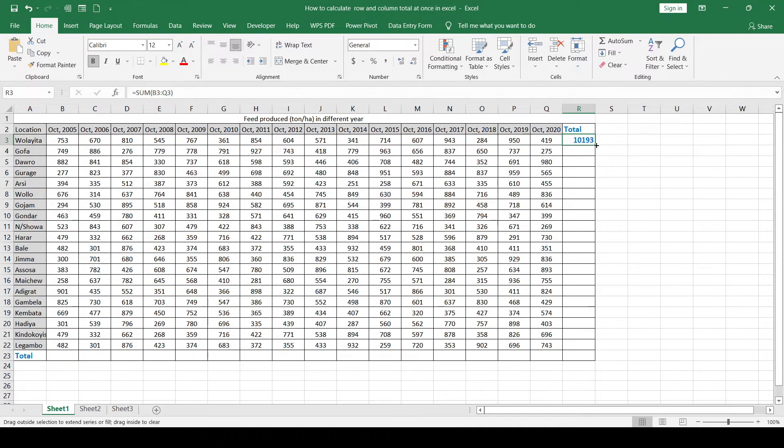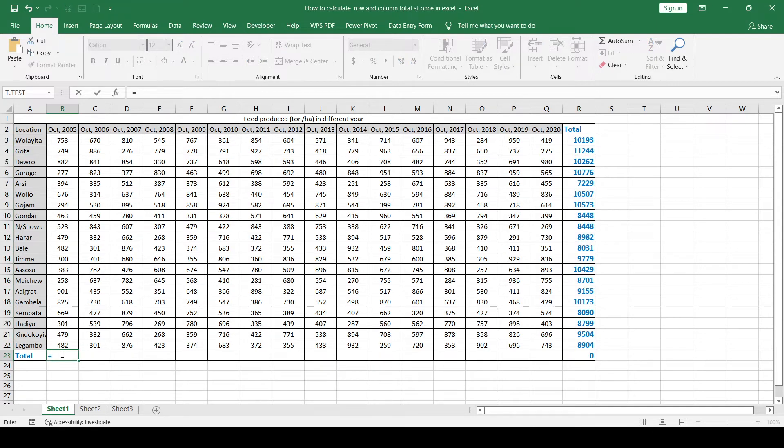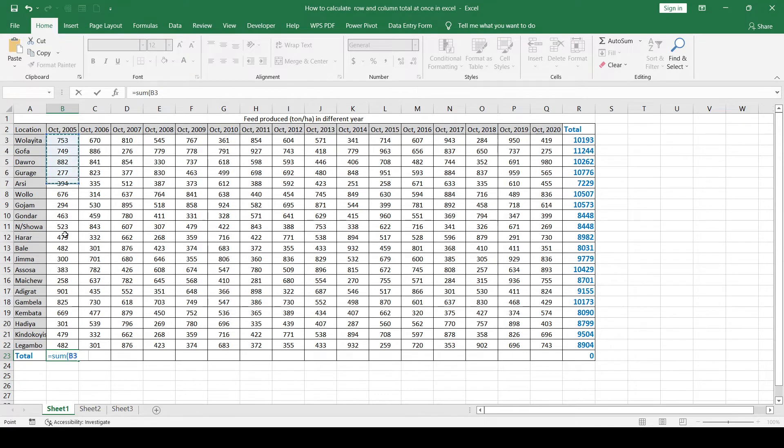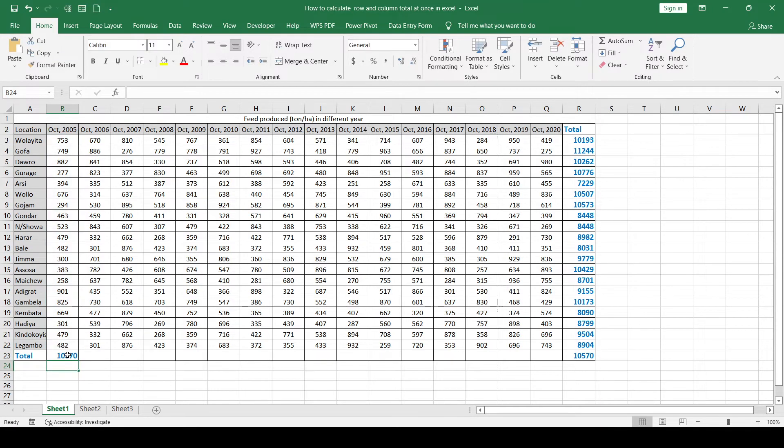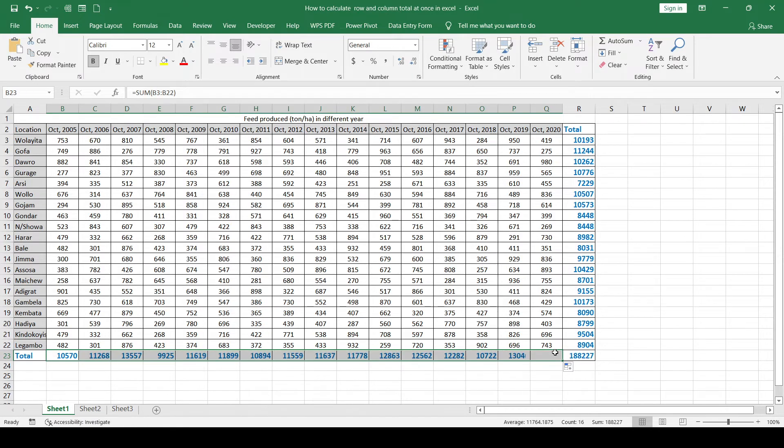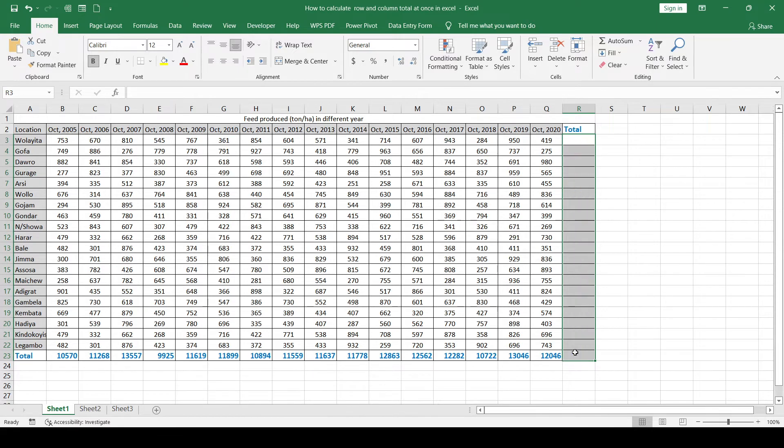Then we can drag down the formula. We can apply the same procedure for this: equal sign, SUM, open the bracket, select this range, close the bracket, and hit enter. We can copy this formula for these cells. This is the first option. As you see, it is a little bit time consuming.